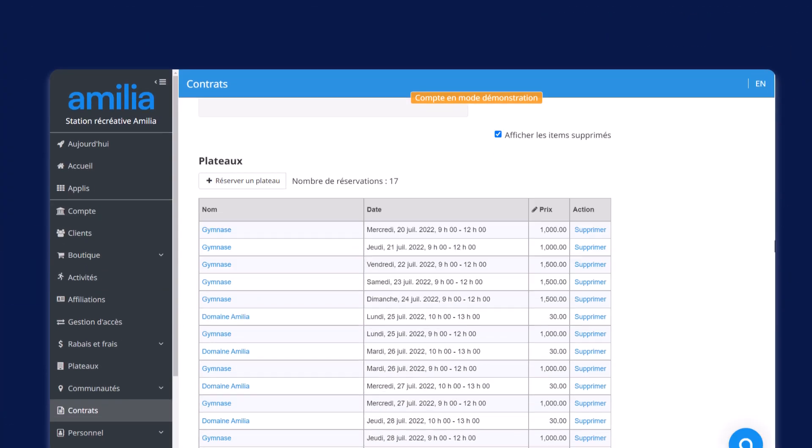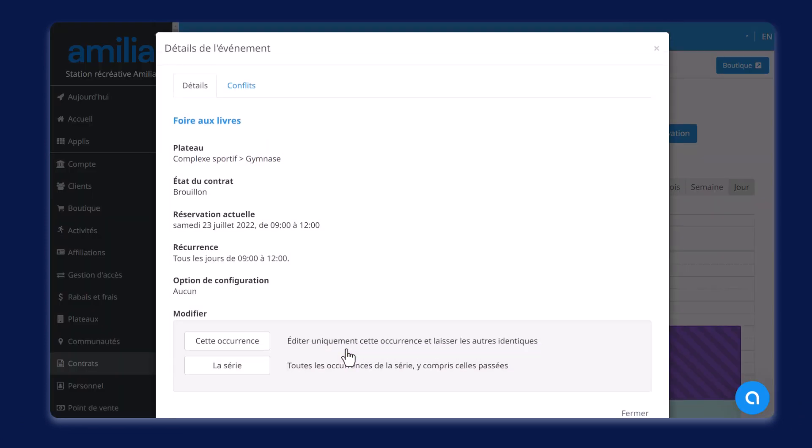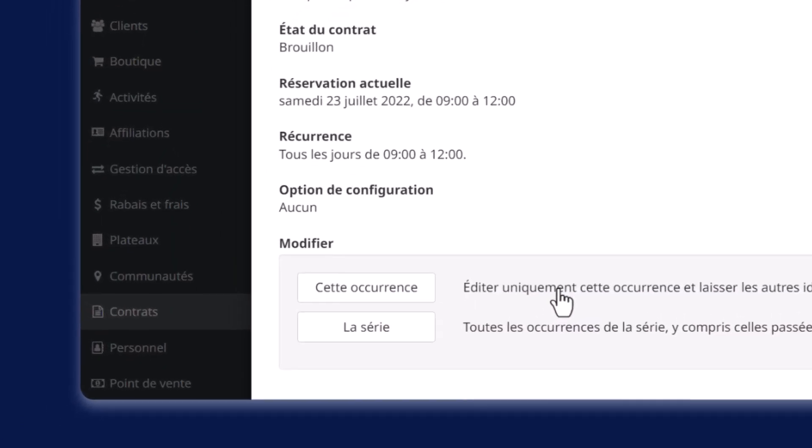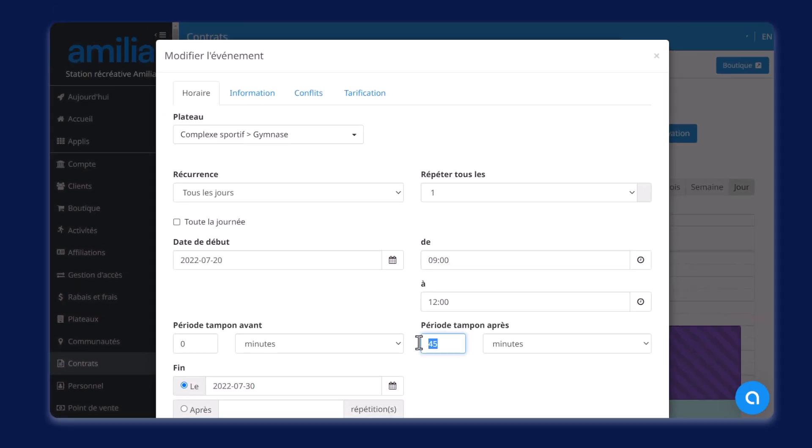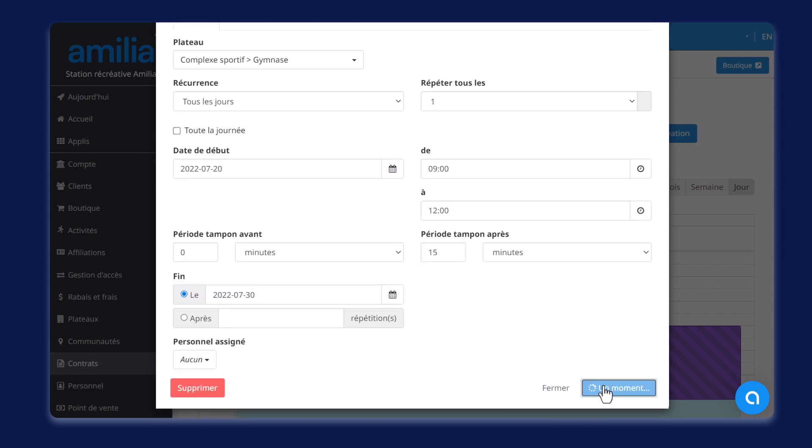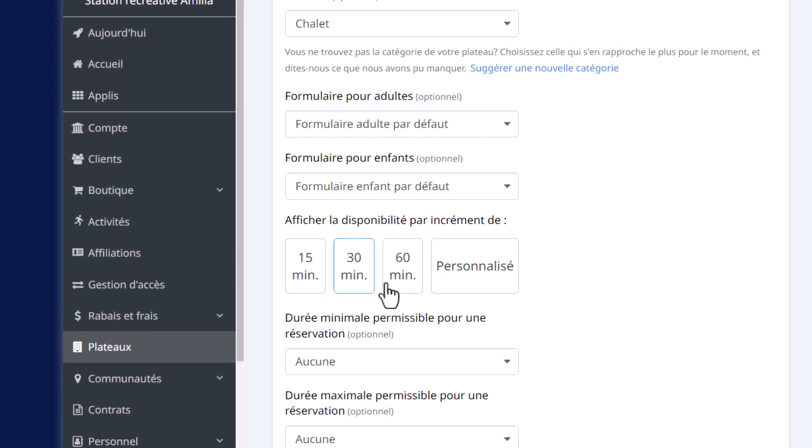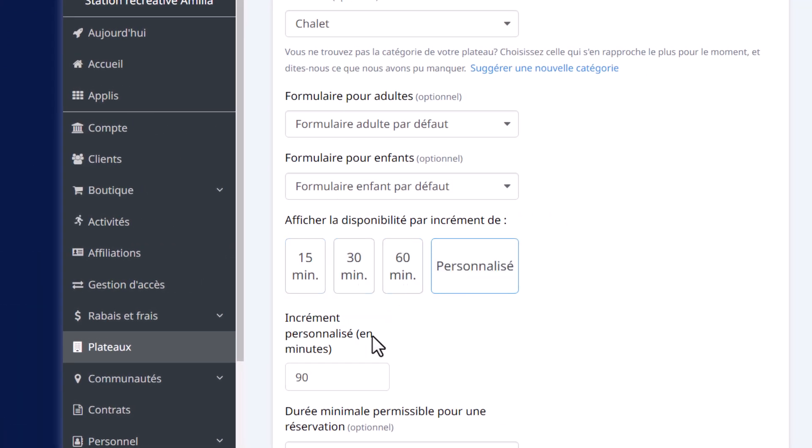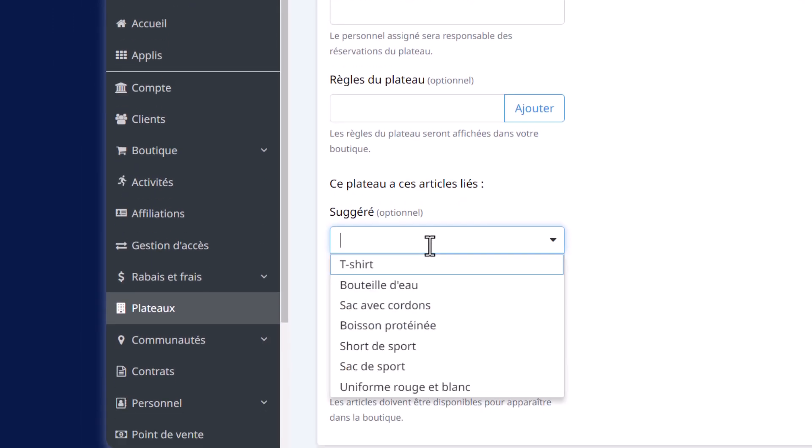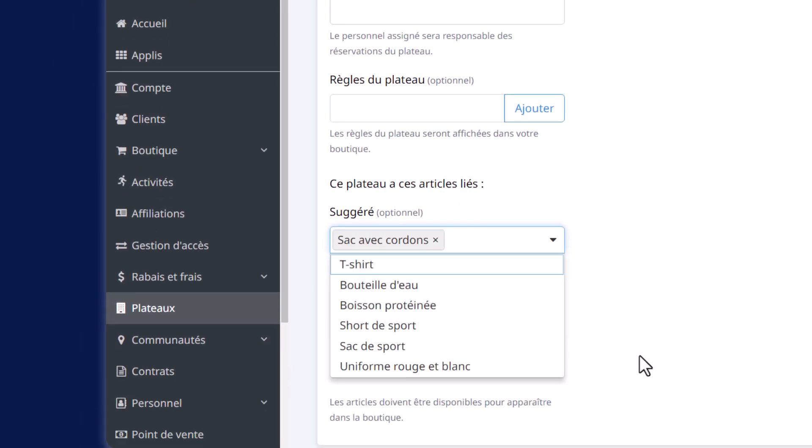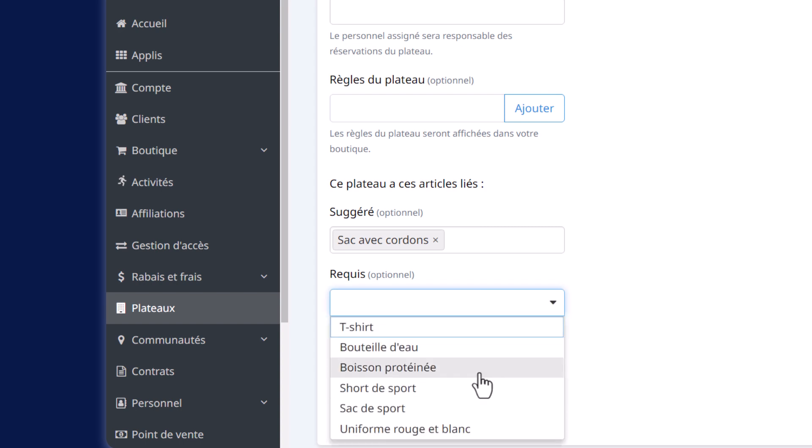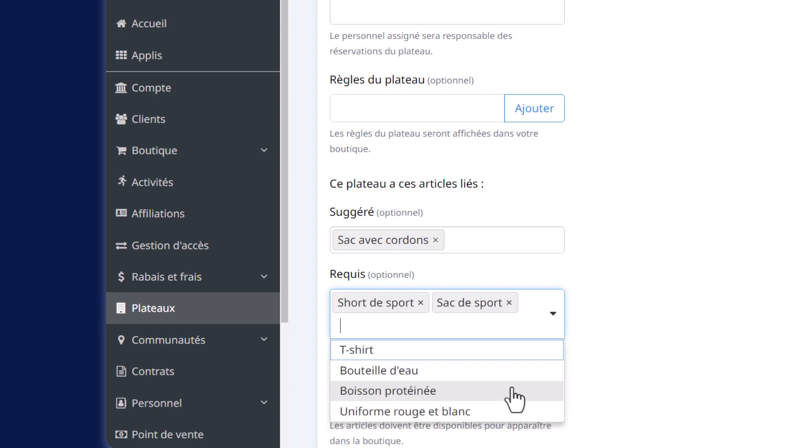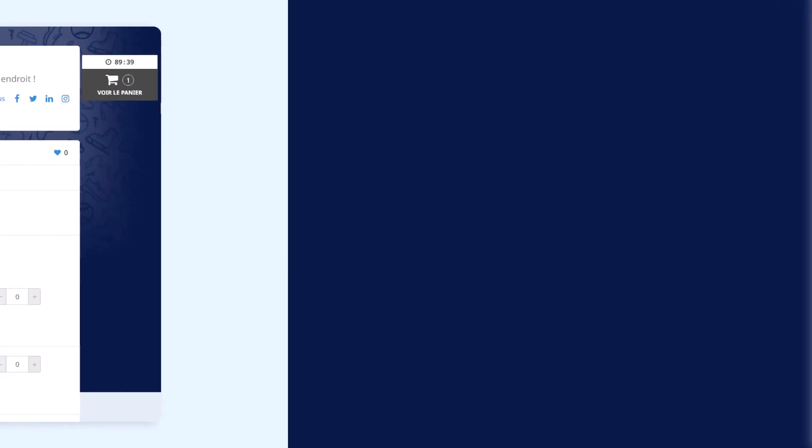La gestion des plateaux et des contrats de location est encore plus facile grâce à la nouvelle fonction vous permettant de modifier une série de réservations sur un contrat existant. Les administrateurs peuvent mettre à jour une série complète de réservations récurrentes lors de la modification d'un contrat plutôt que de modifier une occurrence à la fois ou d'annuler et de recréer un contrat. Nous vous offrons également la possibilité d'ajouter une option d'incréments personnalisés en plus des incréments existants. Vous pouvez enfin définir des intervalles qui fonctionnent selon vos besoins.